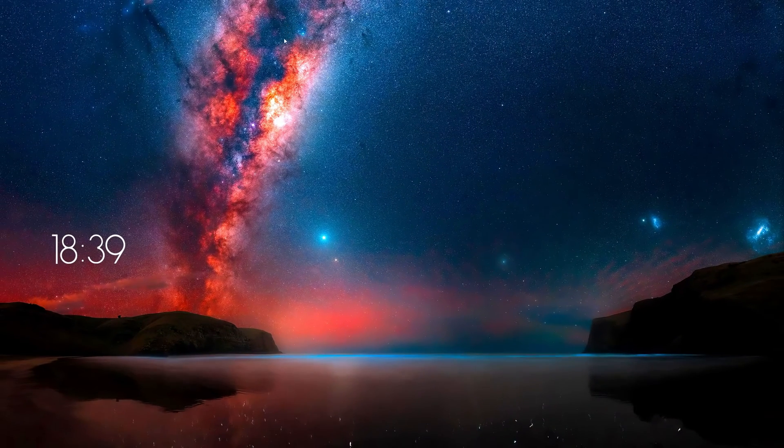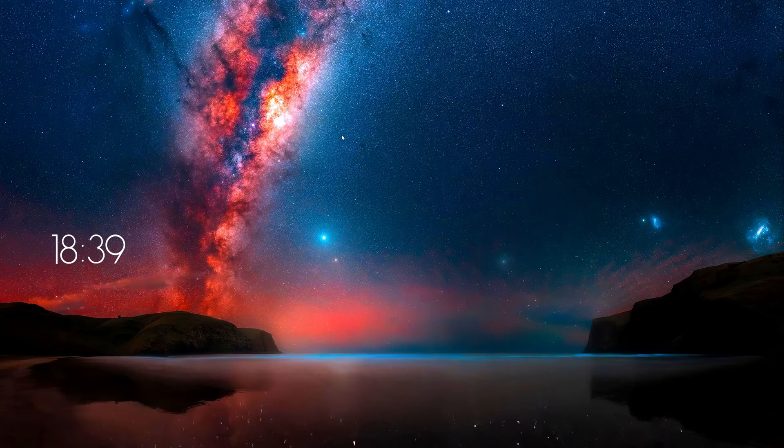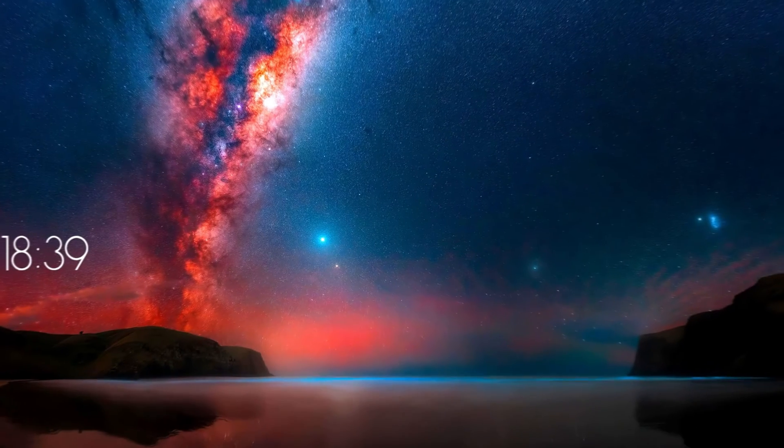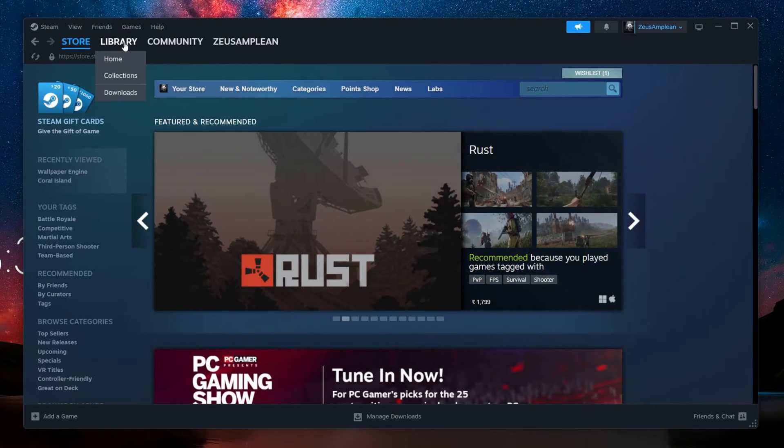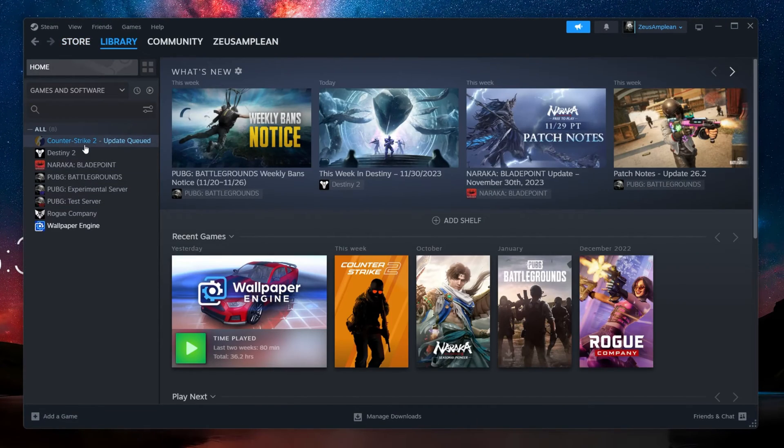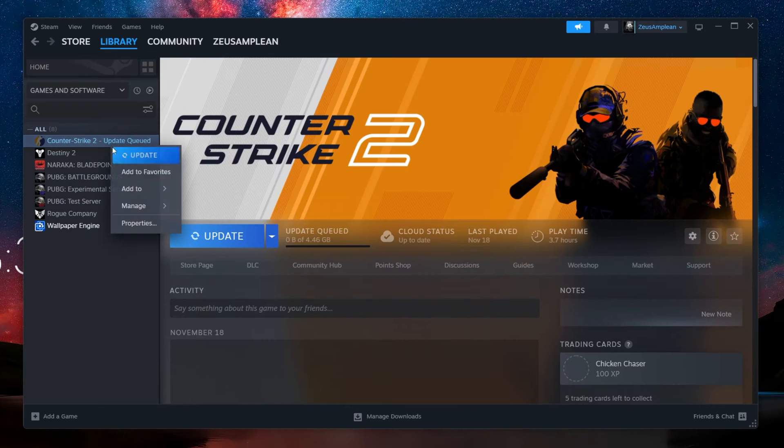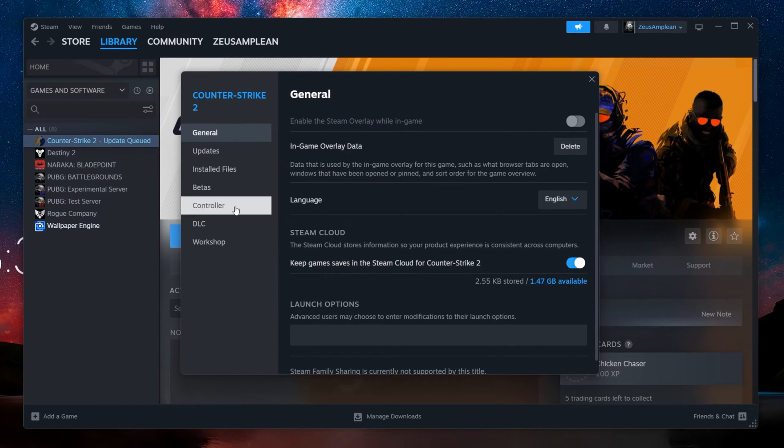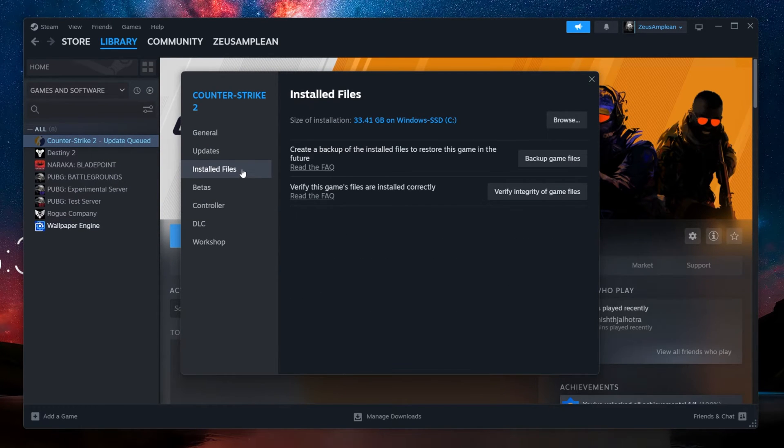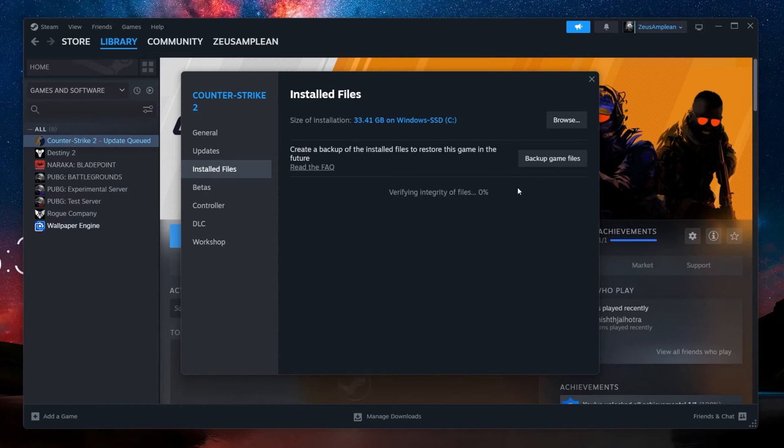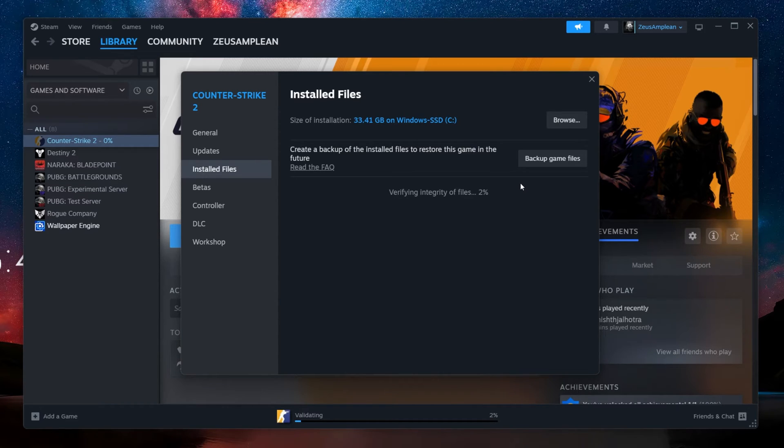Sometimes, the game files themselves might be the culprit. In Steam, go to your game library and right-click the game where your mic is not working. Select Properties and then navigate to the Local Files tab. Here, click on Verify integrity of game files. This process will check for any missing or corrupted files and replace them if necessary.